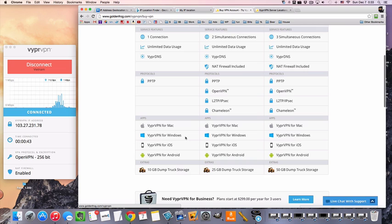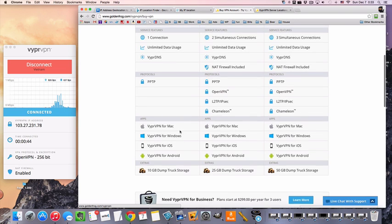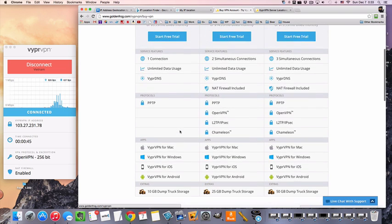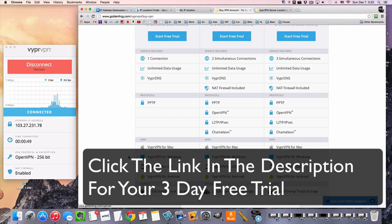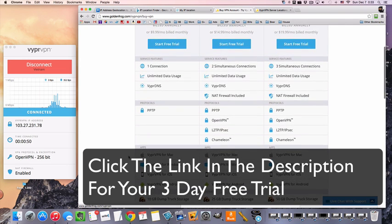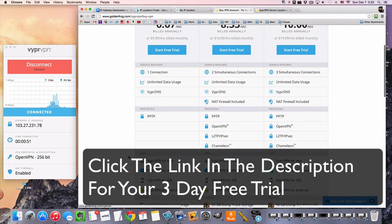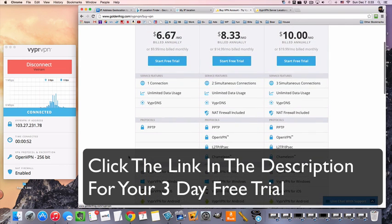So with all the packages, you'll have access to the apps for Mac, Windows, iOS, and Android, as well as some extra online storage if you decide to upgrade to their monthly plans.